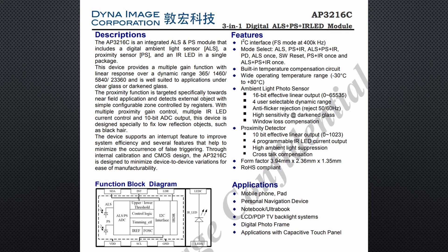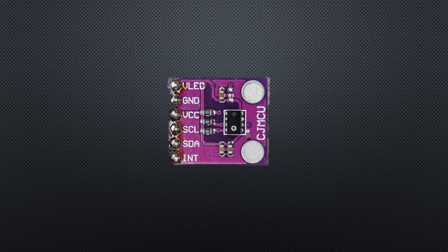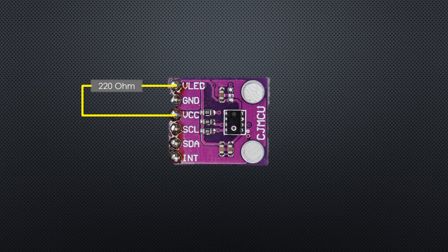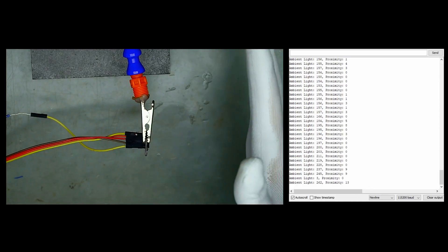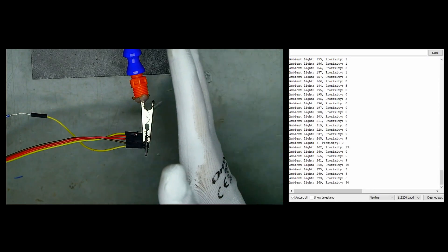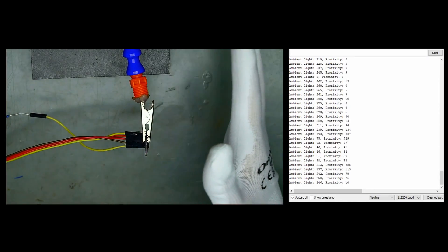The AP3216C only has proximity and ambient light sensing. It also connects via I2C. Do not forget to power the LED using a 220Ω resistor between the 3.3V and the LED pin. The detection distance is also rather small.